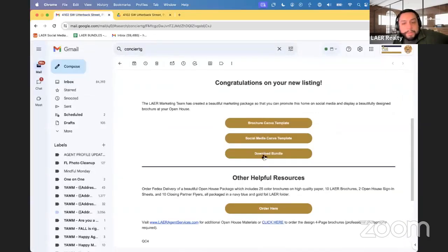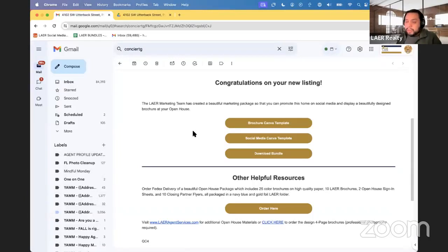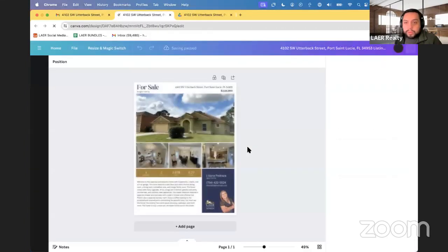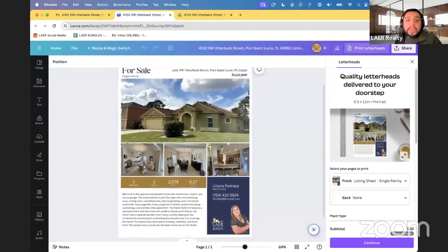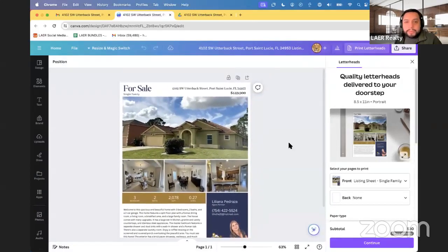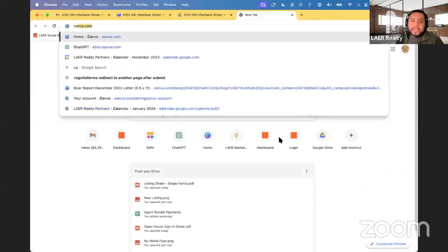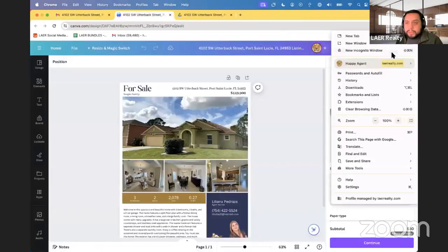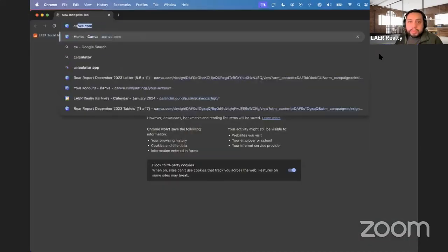Another thing you can do is grab the Canva templates and modify them. We have two buttons: one for the brochure and one for the social media pieces. Click on the brochure link — as long as you're signed into Canva this will open. Go to canva.com to sign up — you can continue with Google or with email.